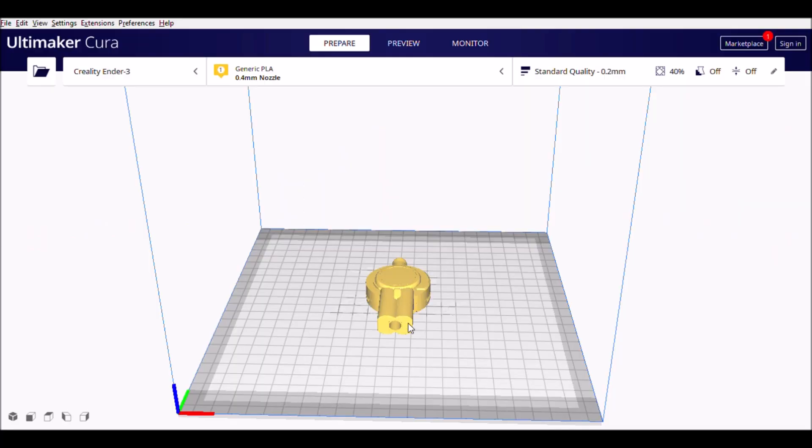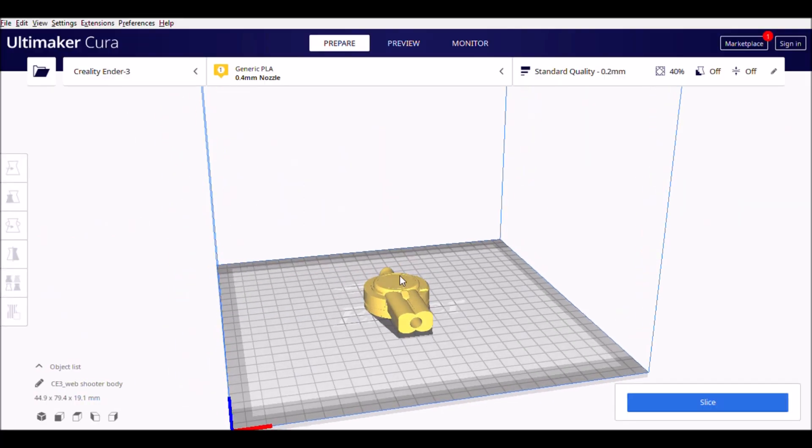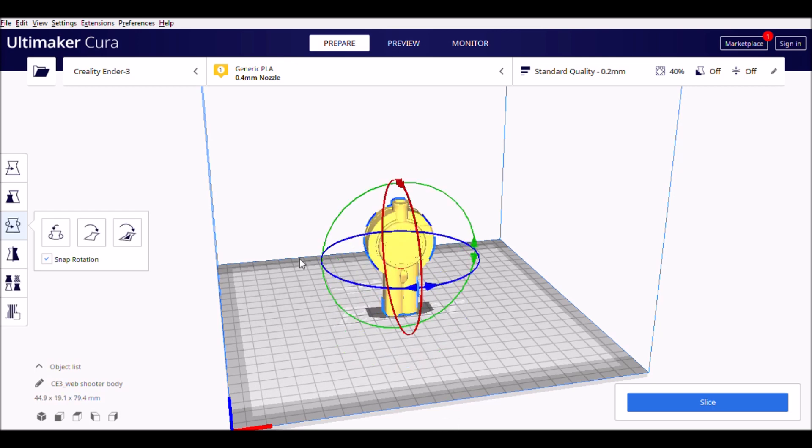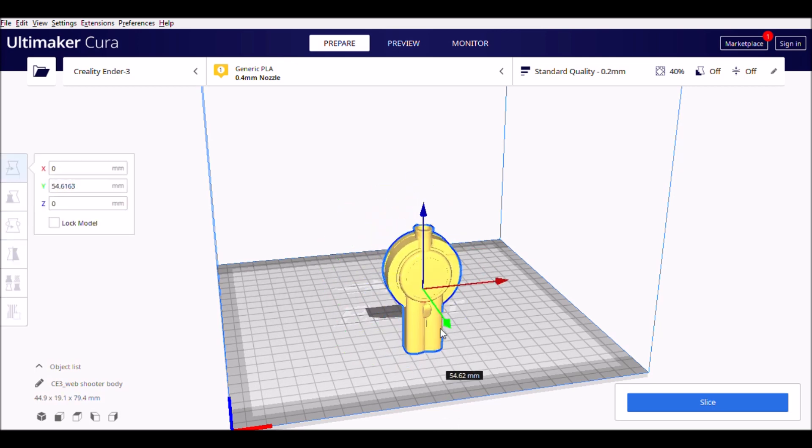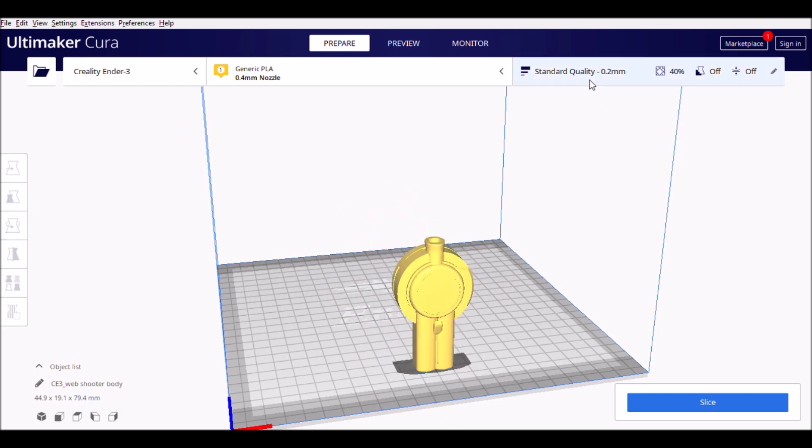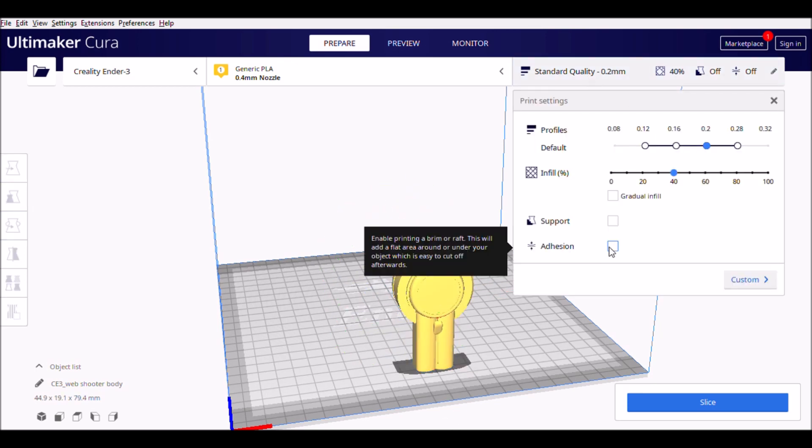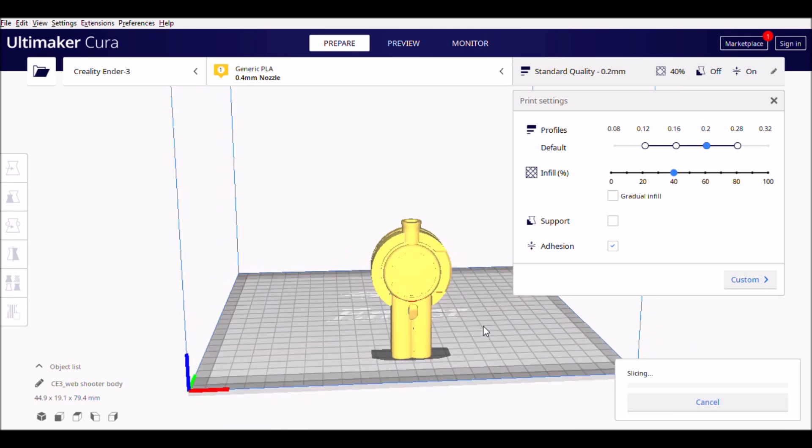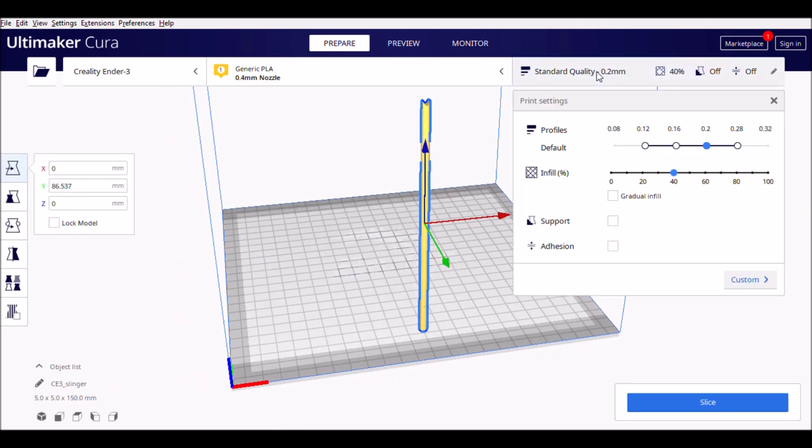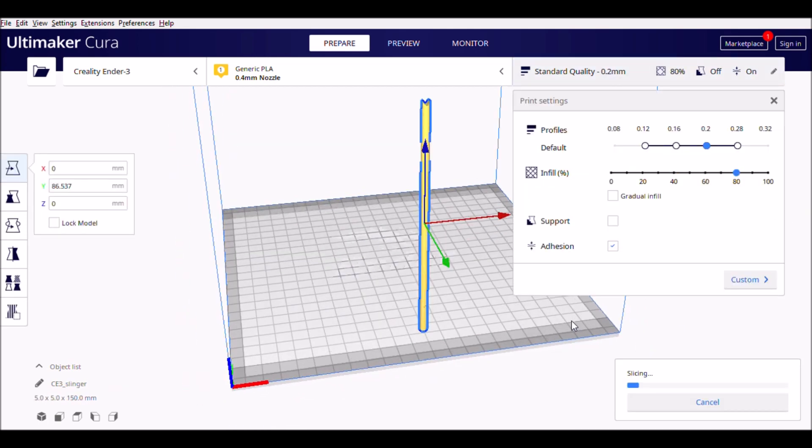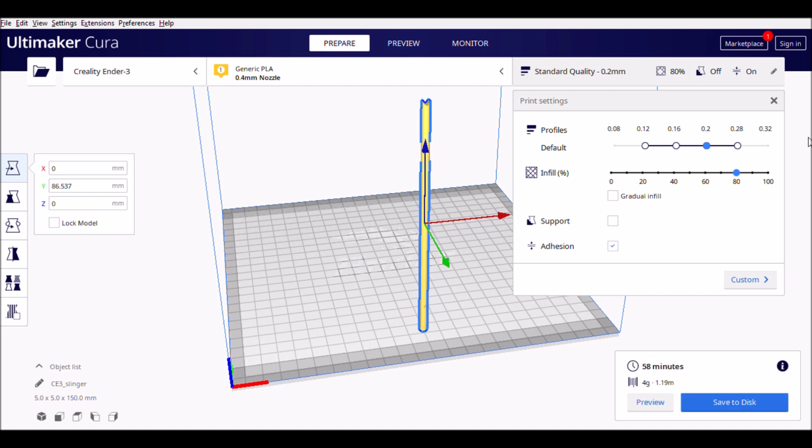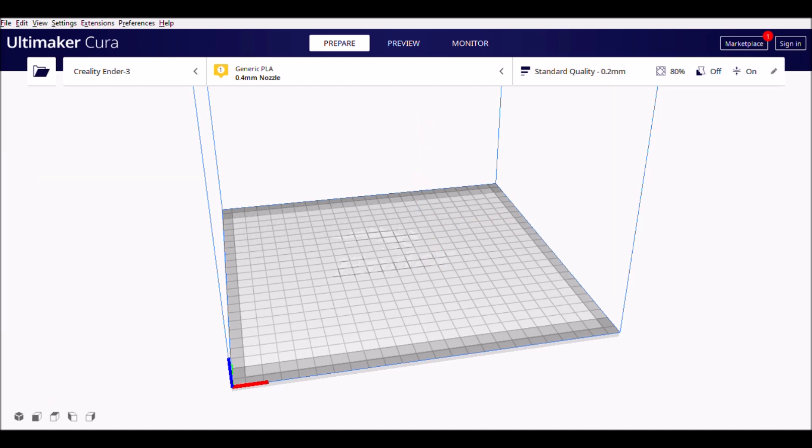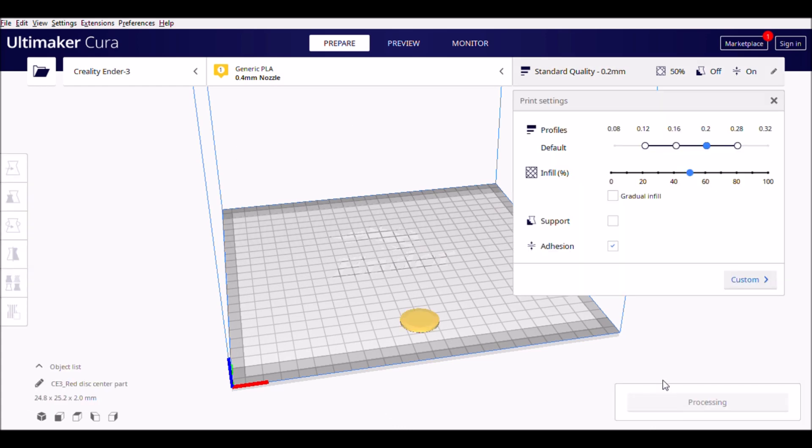While printing, make sure you use the following settings. All three parts need attention. You can use 40% infill rate for the main body, 80% infill rate for the slinger, and 50% for the disc plate.